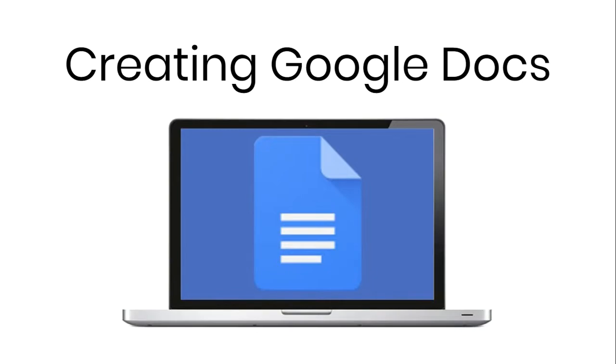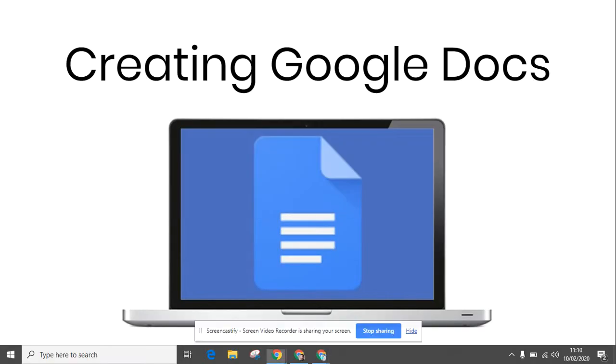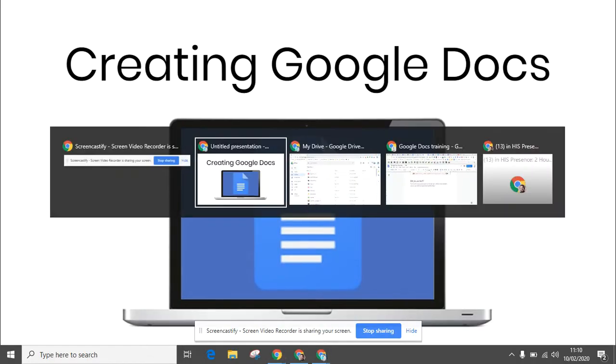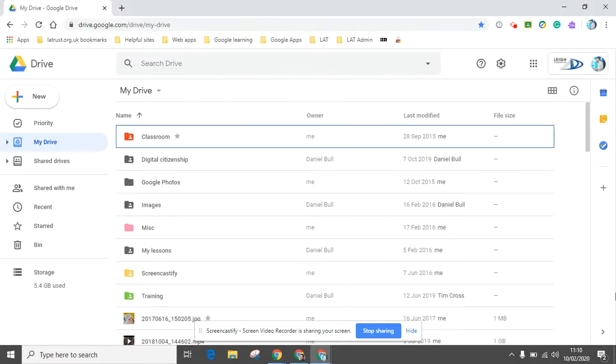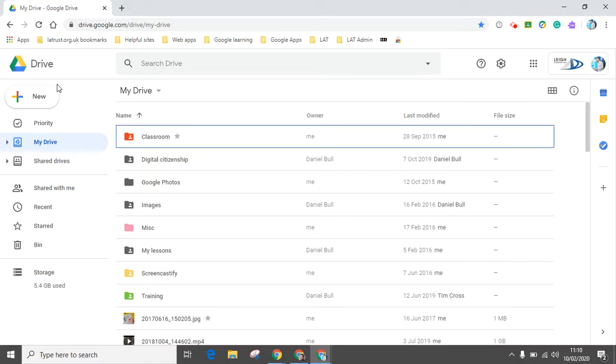Hello and welcome. Today we're going to be looking at creating Google Docs and I'm going to be giving you three top tips. Let's go over to Drive to begin with. The first thing you can do is click on the new button in Drive in the top left corner.